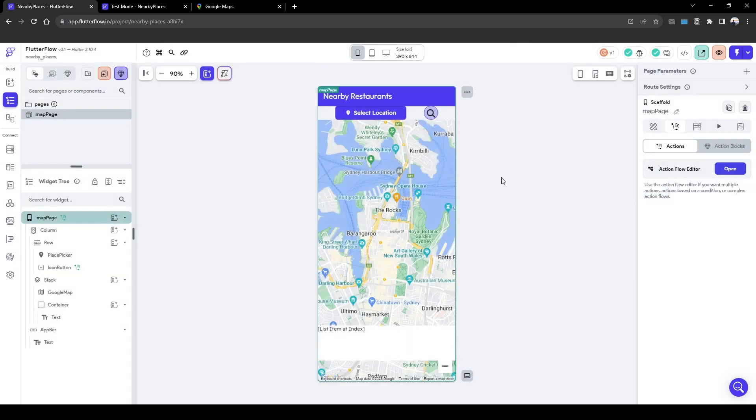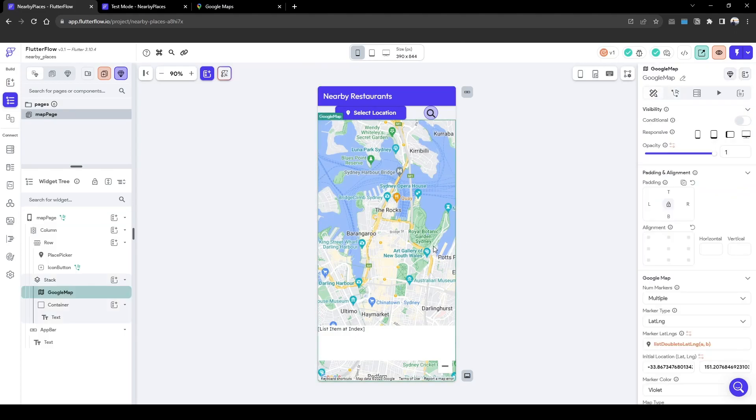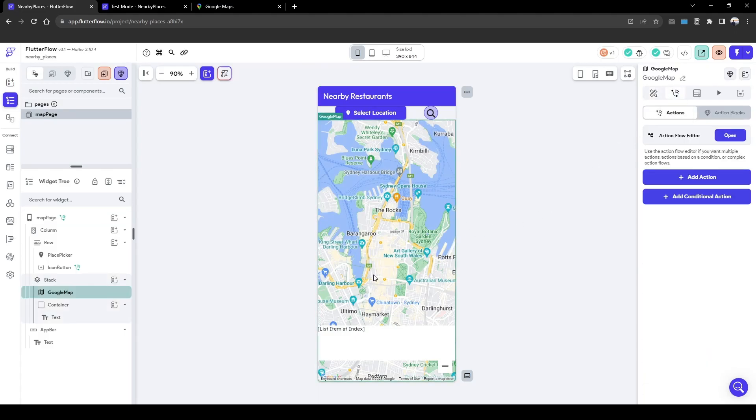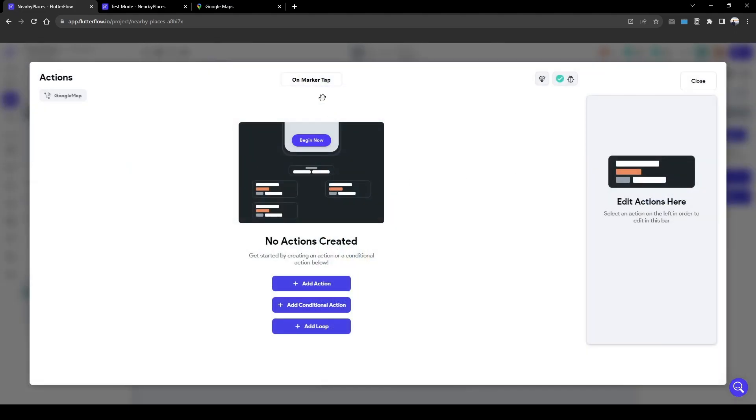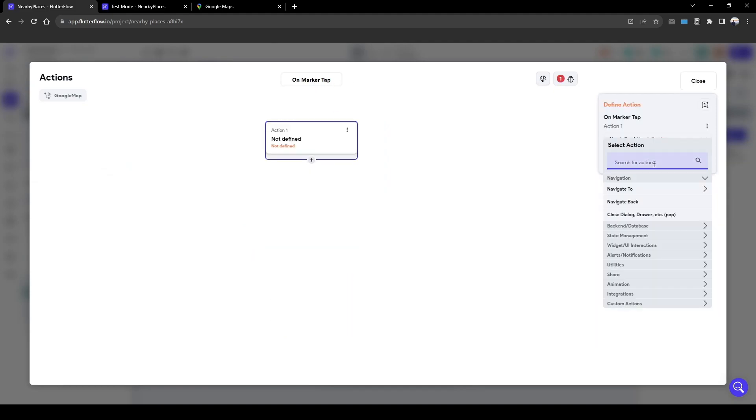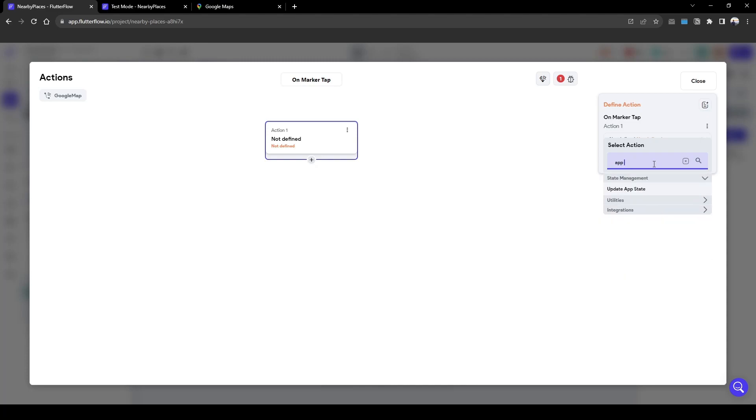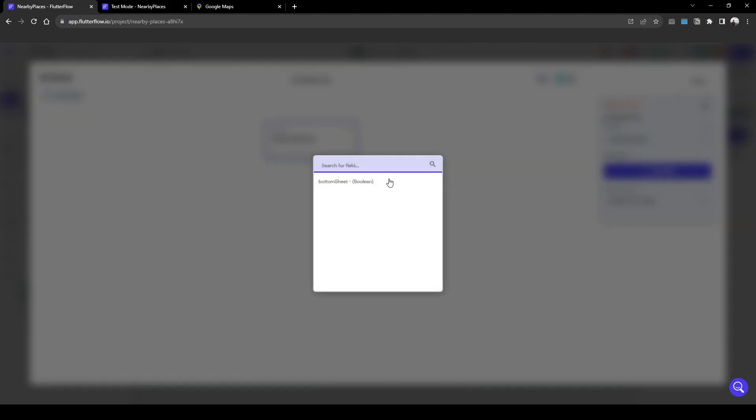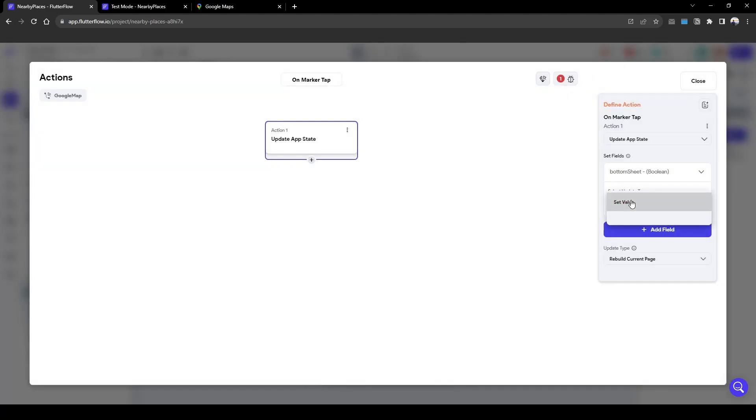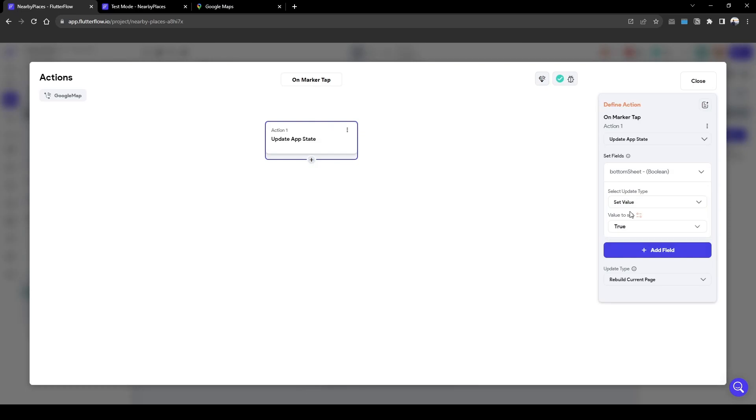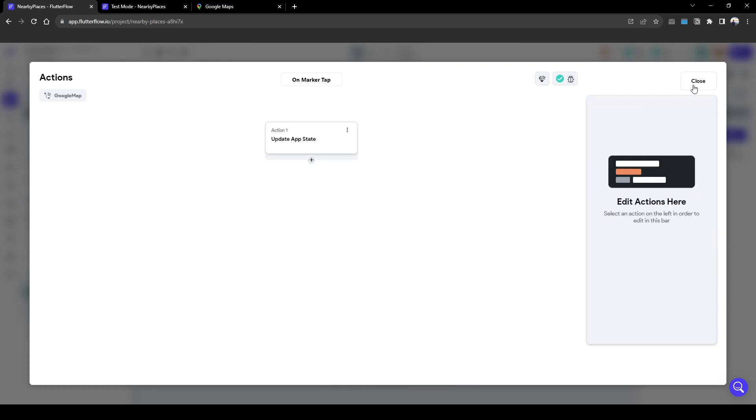And then when we click the pin, you've got to go to the Google map widget and when we click the pin on marker tab we want to show the bottom sheet. So we're going to update app state boolean, set value to true.